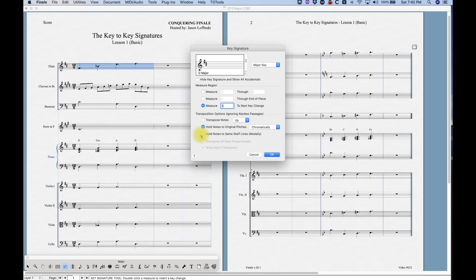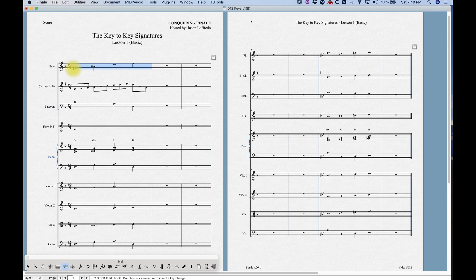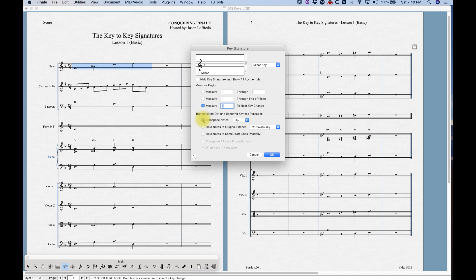There's one more option: 'Hold Notes to Same Staff Line Modally.' If you change from D major to D minor, Finale will hold the note on the same staff position but shift the pitch class — for example, F-sharp becomes F-natural. Be aware it can create odd accidentals, like a B double-flat, which you'll need to fix manually. Also, it will not update chord symbols when holding modally.